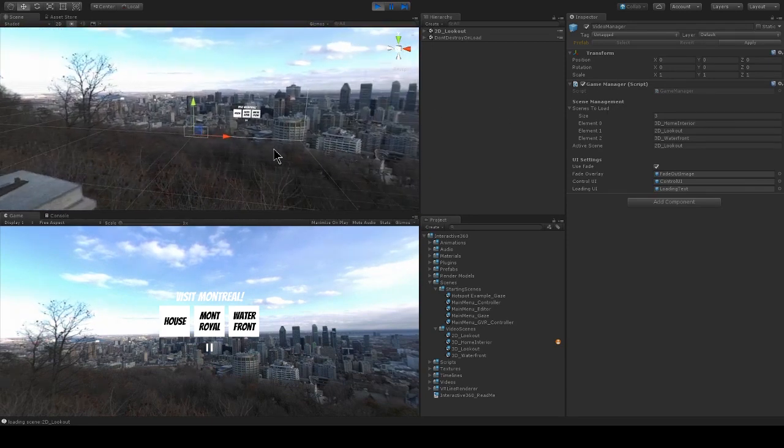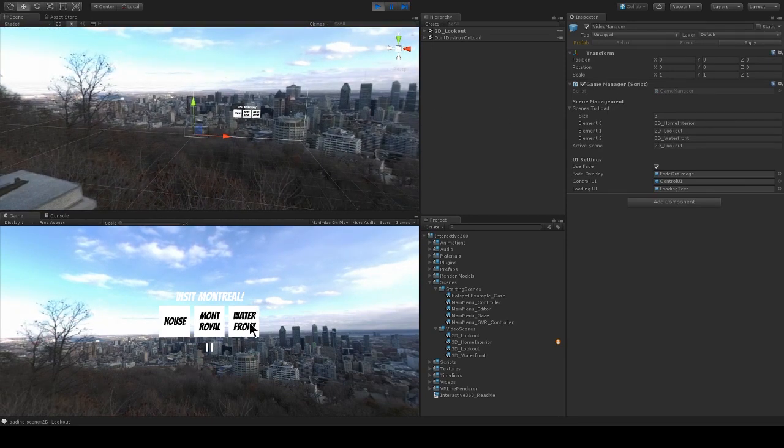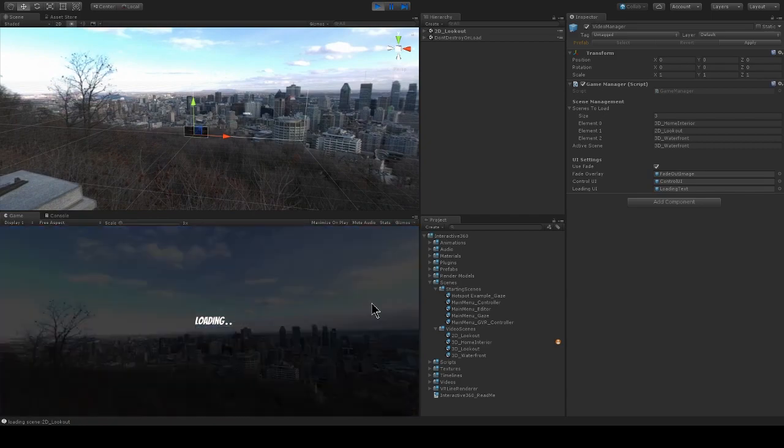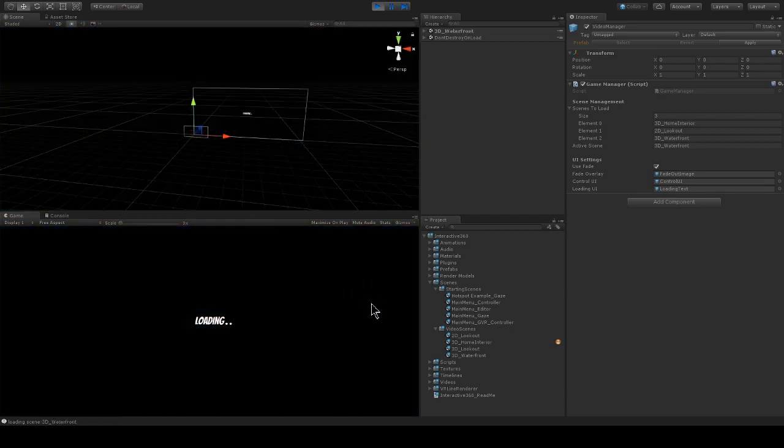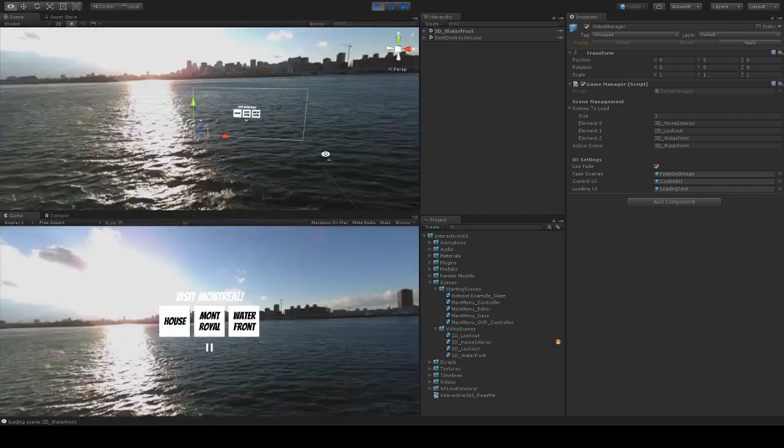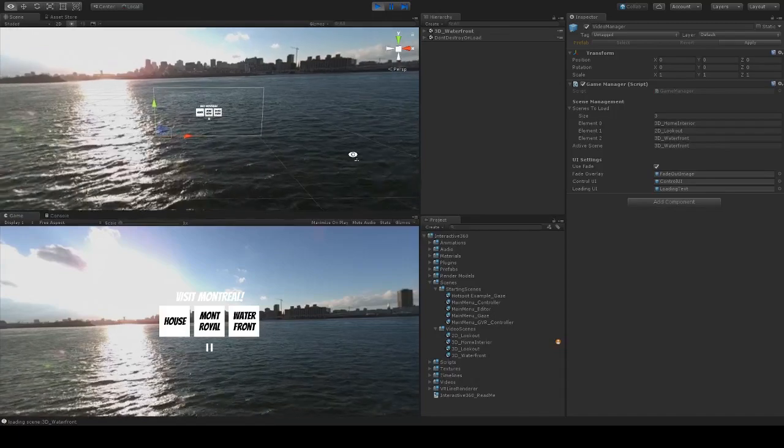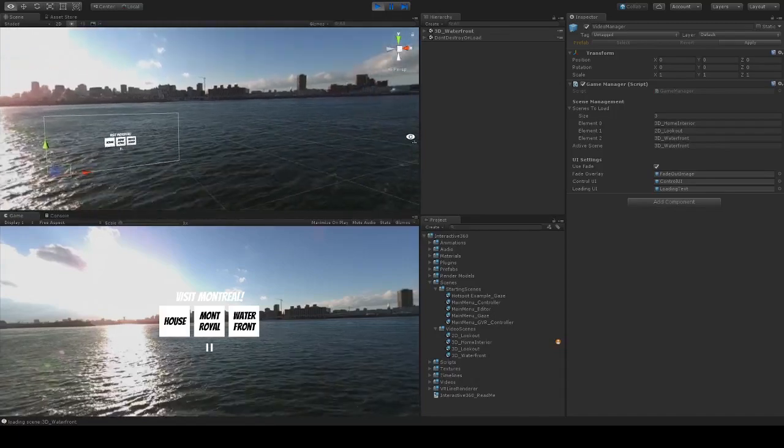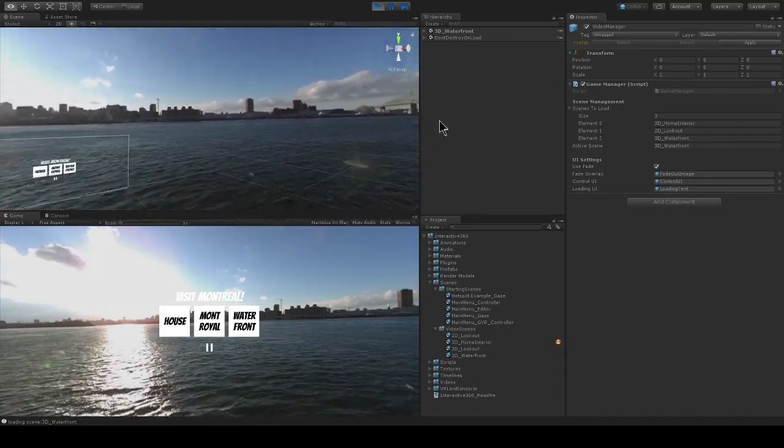I'm just looking around the 360 video playing back in my scene. Let's load Waterfront. Now this will load a scene called 3D Waterfront.